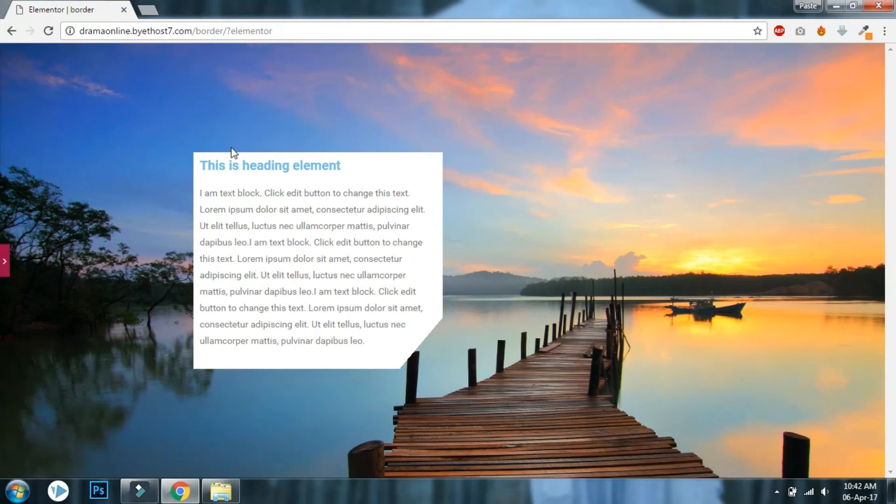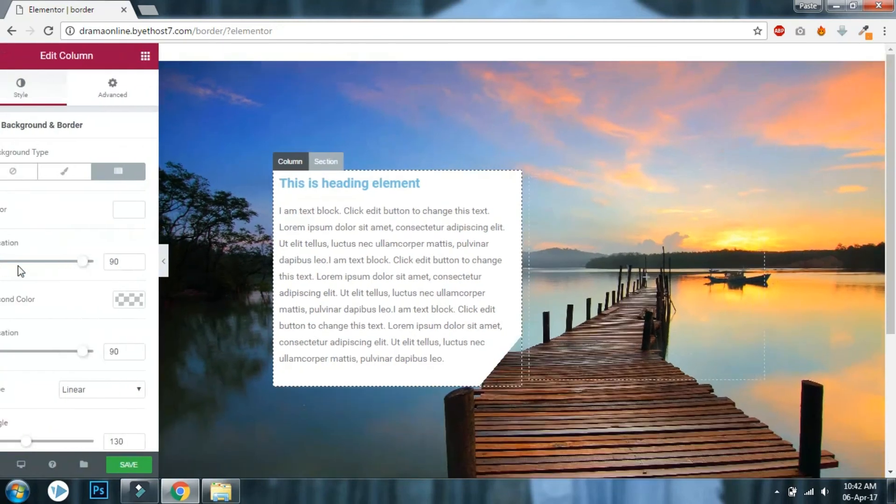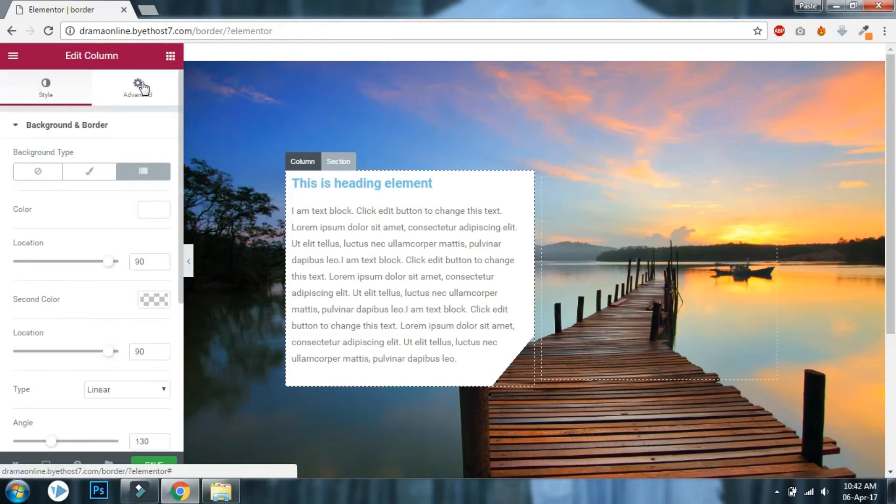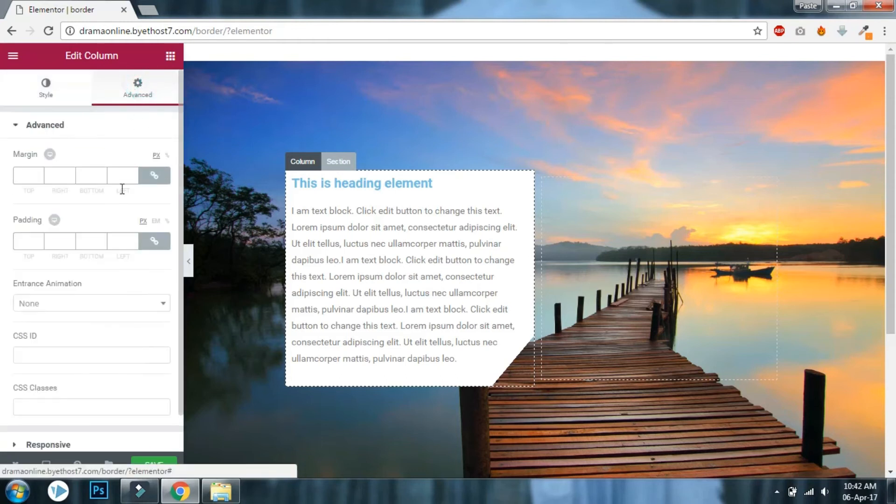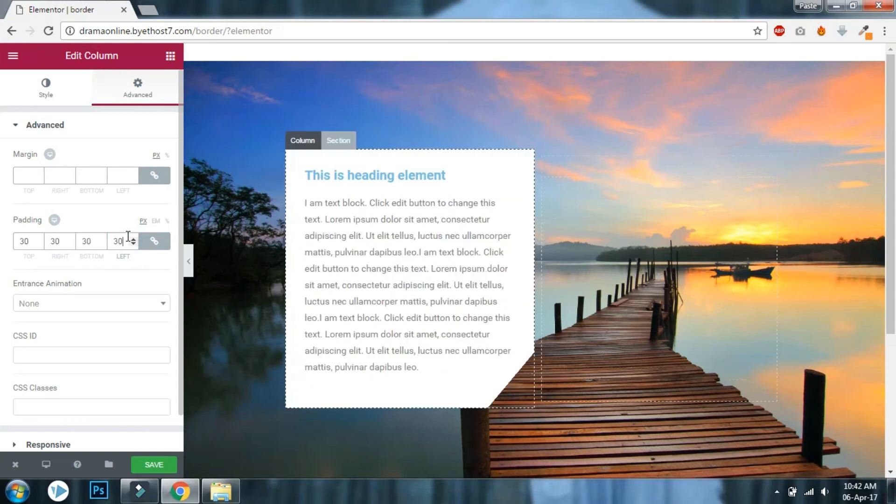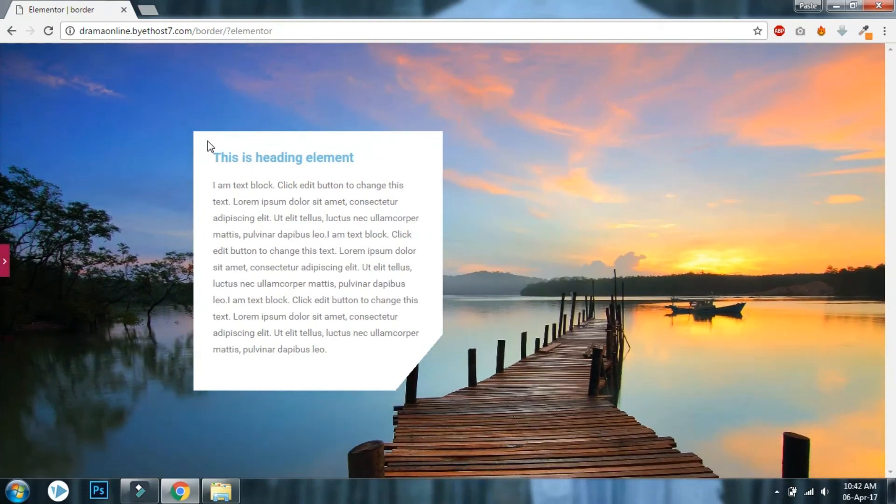It doesn't look good right? There is not much space here. You have to go to the advanced column settings and add some padding to your column, about 30. Now it looks good. There are 30 pixel paddings on all four sides.